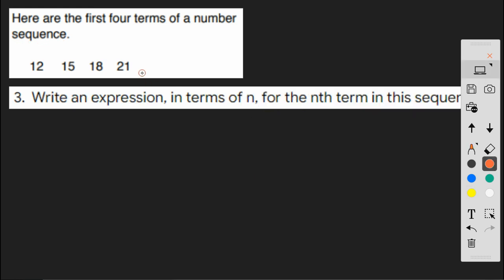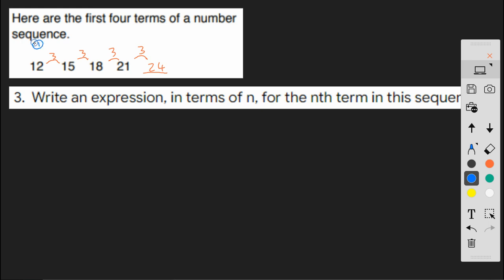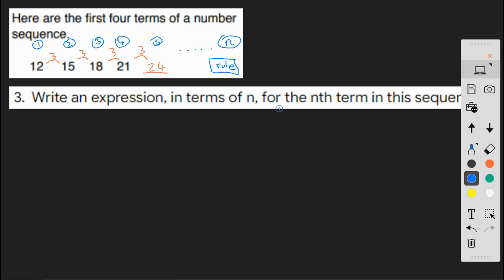So following on from question 2, where we worked out that the next term was 24, and we'd seen that we were stepping in 3s from one term in the sequence to the other. Now, this is term 1, term 2, term 3, term 4, term 5. And somewhere along here, if we get to any term n, there's a rule, an nth term rule, that describes everything in this sequence.